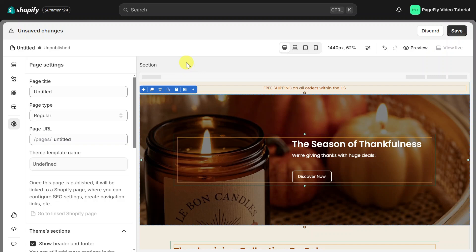I'll demonstrate with this landing page, which is a regular type page. First, you'll need to publish the page in order for it to be live.